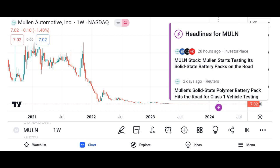Conclusion. We'll summarize the key points discussed in the video, emphasizing Micron's strengths, opportunities, and potential risks. We encourage viewers to conduct their own research and consult with financial advisors before making any investment decisions.